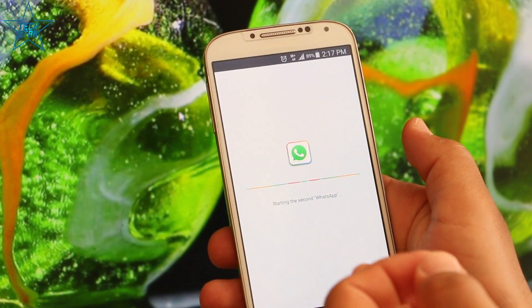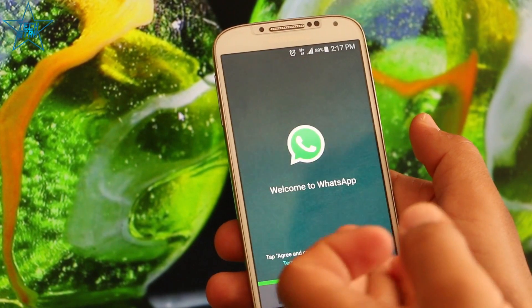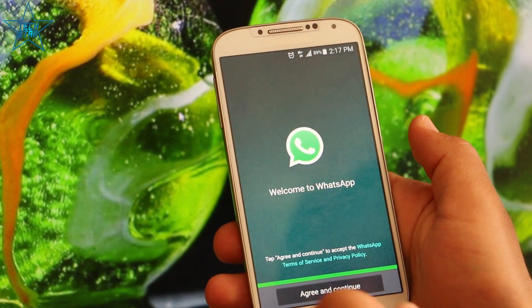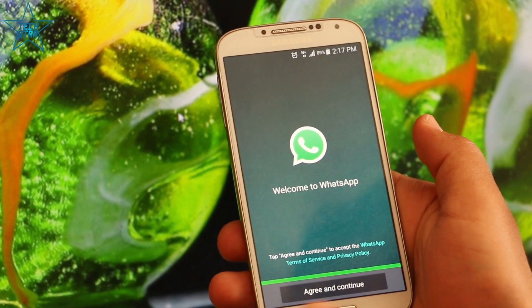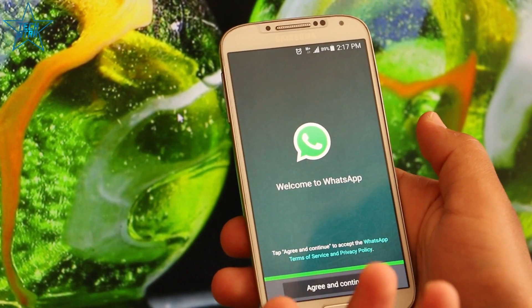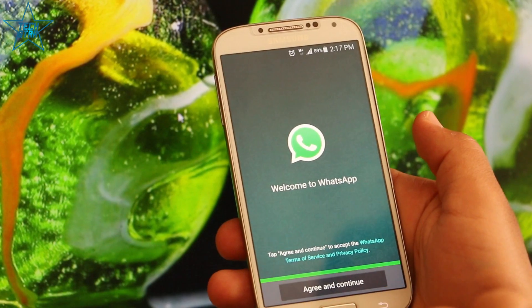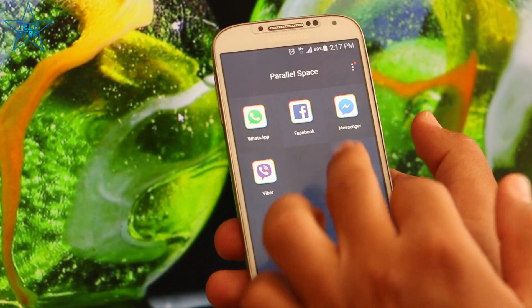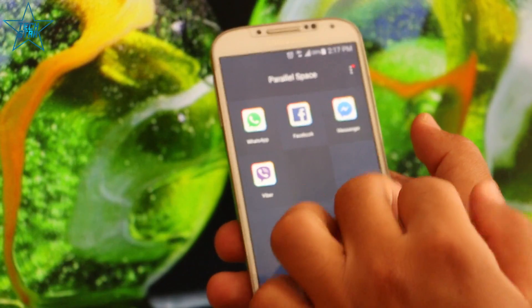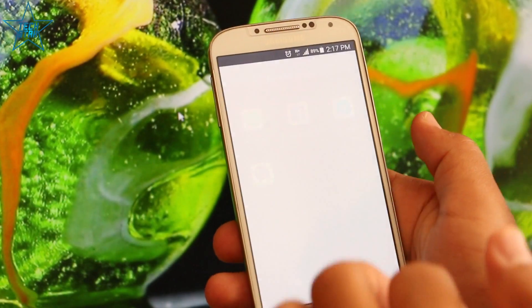At first, it looks like that. Agree and continue. It is new — a new account. And also your Facebook account and Messenger.